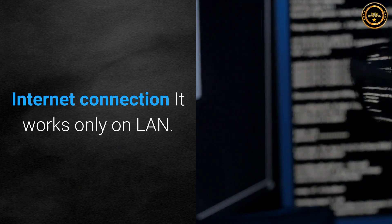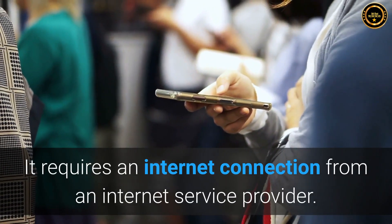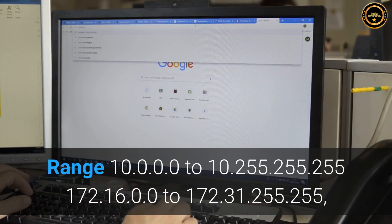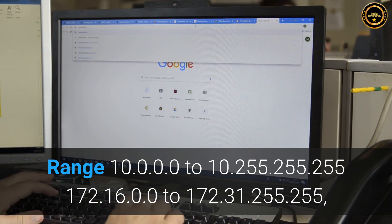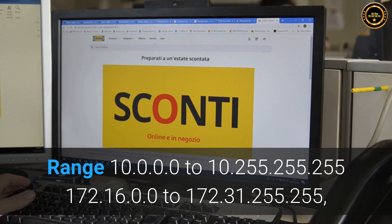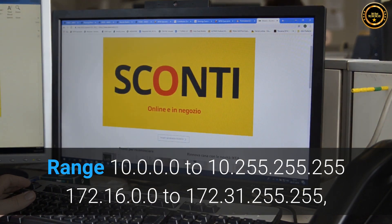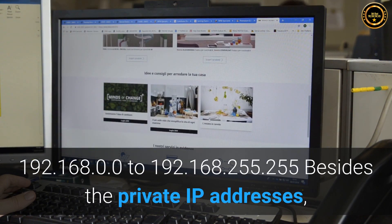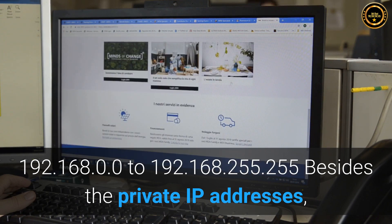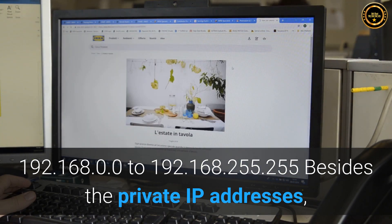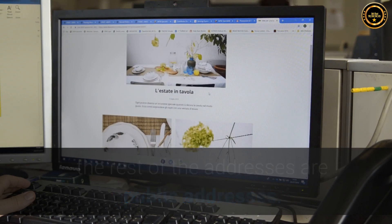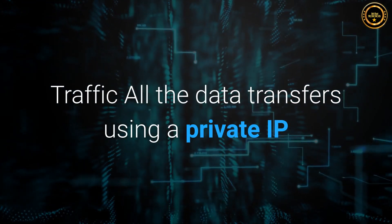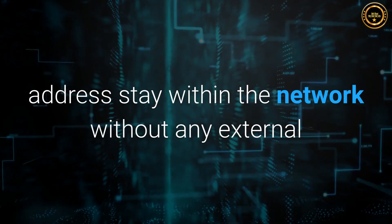Internet connection: private IP works only on LAN, while public IP requires an Internet connection from an Internet Service Provider. Range: private IP ranges are 10.0.0.0 to 10.255.255.255, 172.16.0.0 to 172.31.255.255, and 192.168.0.0 to 192.168.255.255; besides these, the rest of the addresses are public. Traffic: all data transfers using a private IP address stay within the network without any external interference.